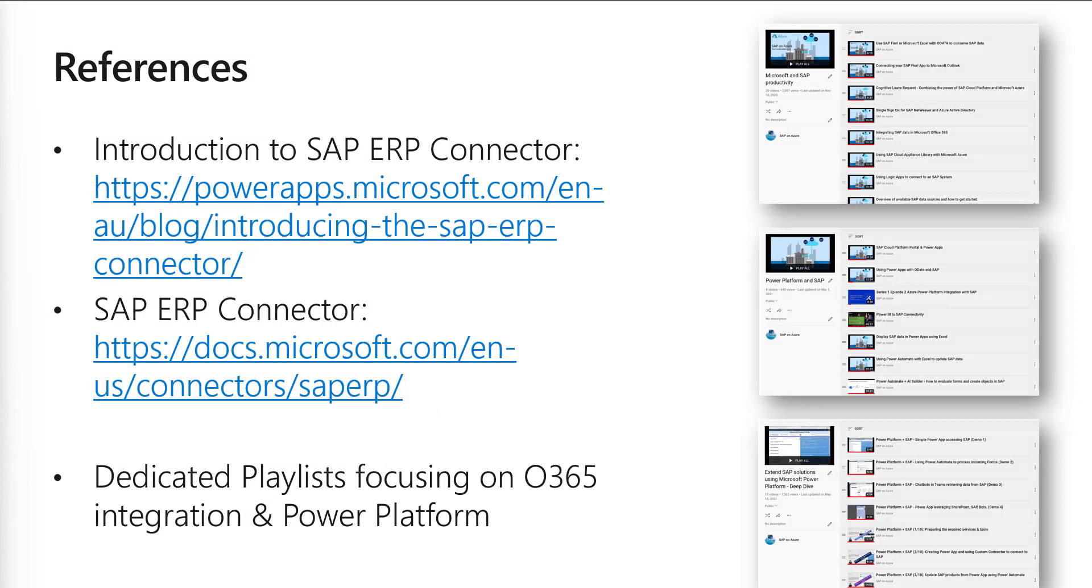I hope this video showed you how easy it is to create a new application from SAP system information using Power Automate and the ERP connector. There's lots of information available including an introduction blog post about the SAP ERP connector, the connector documentation, and many tutorials on the SAP on Azure YouTube channel showing how to use SAP and the Power Platform.